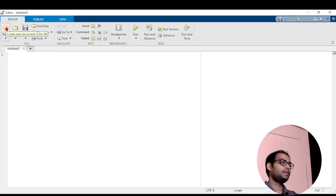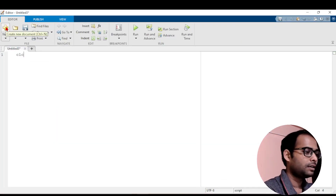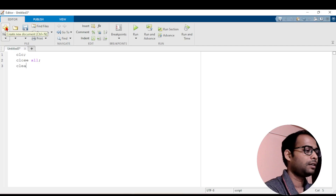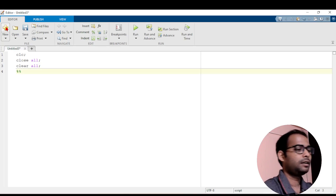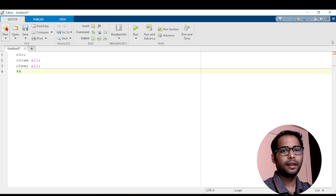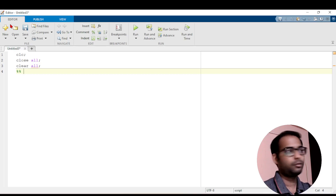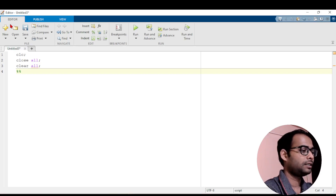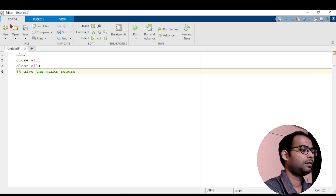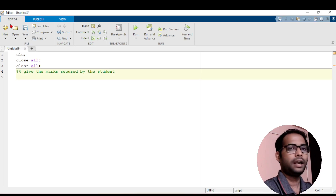I will open a new script here first. In the new script, as we always do, write CLC, close all, and then clear all. Then I will take a section here, and in the section what we will do is take the input mark.